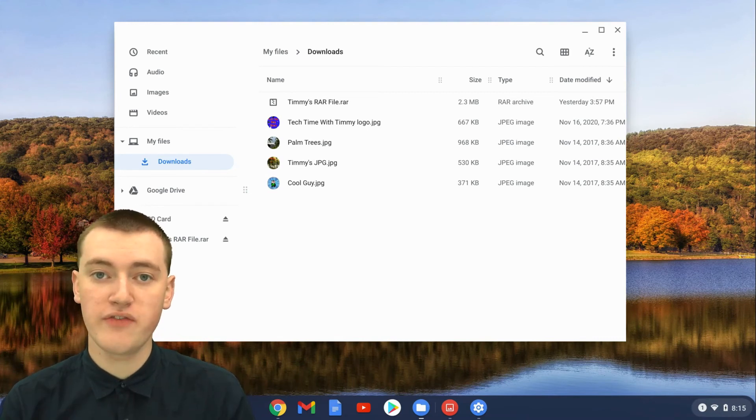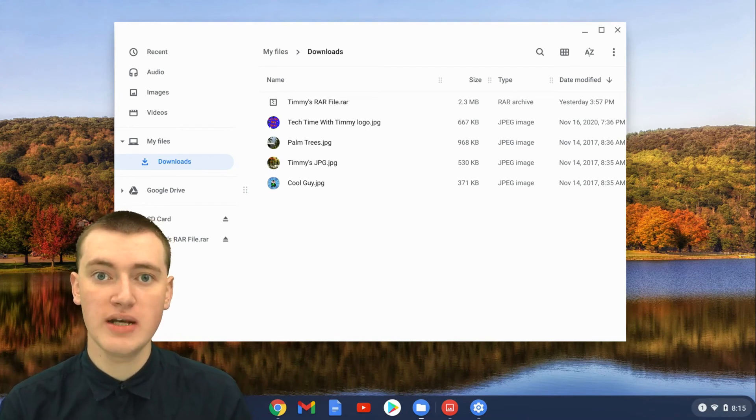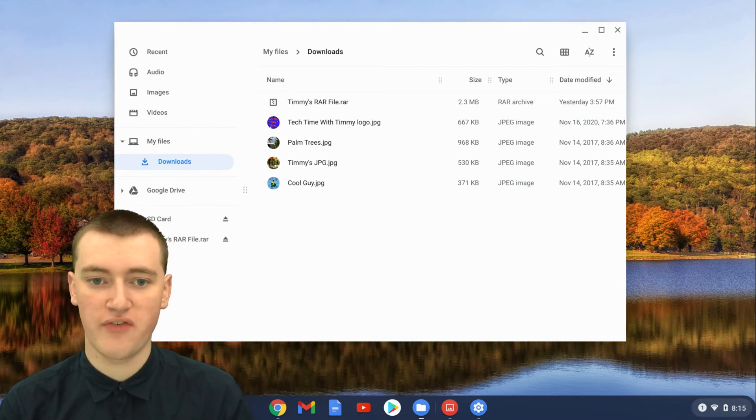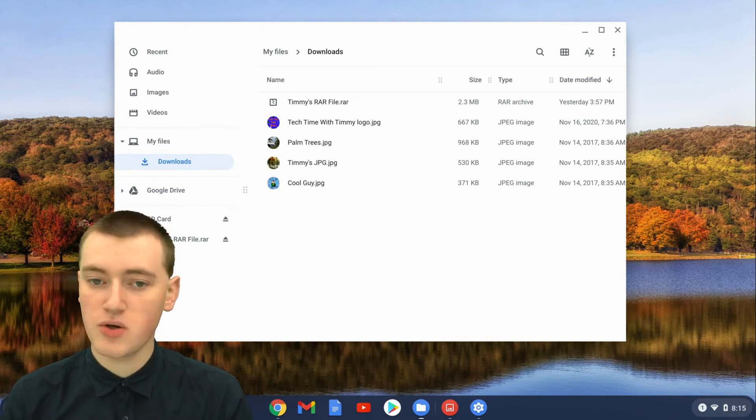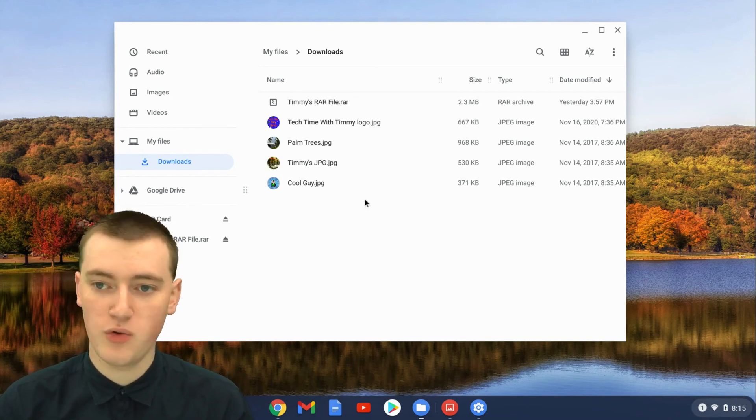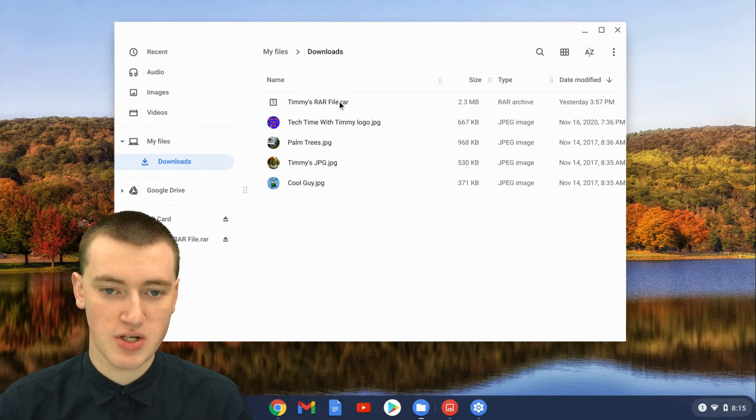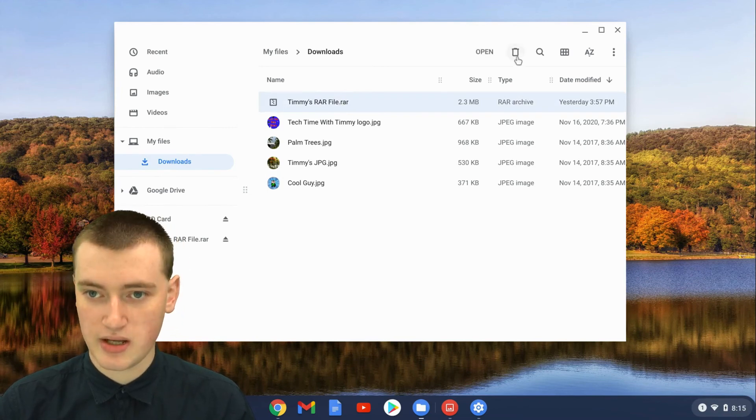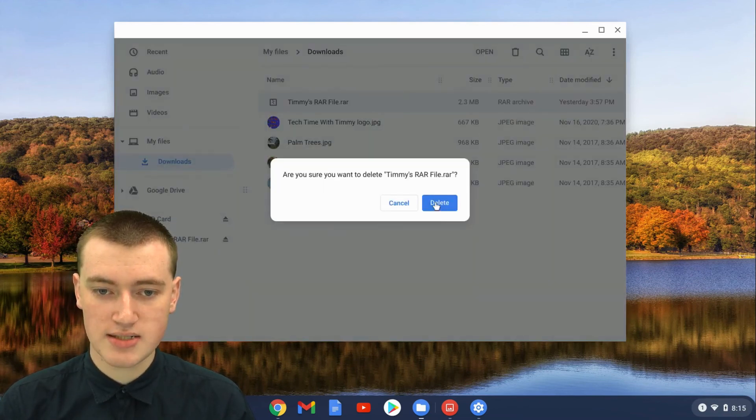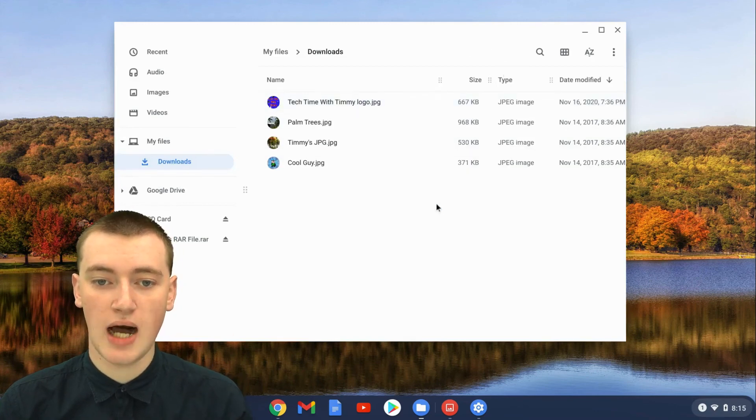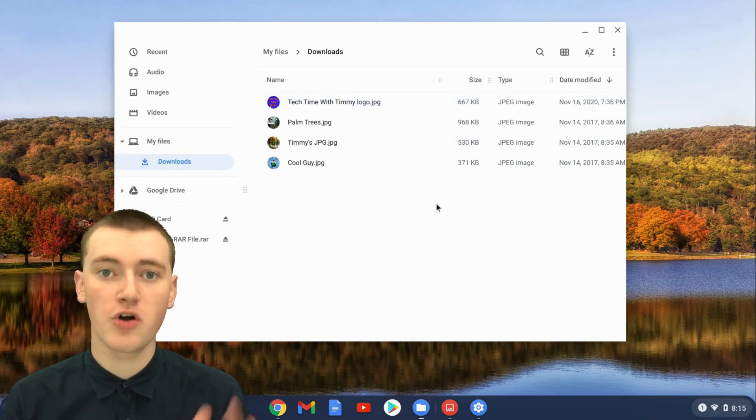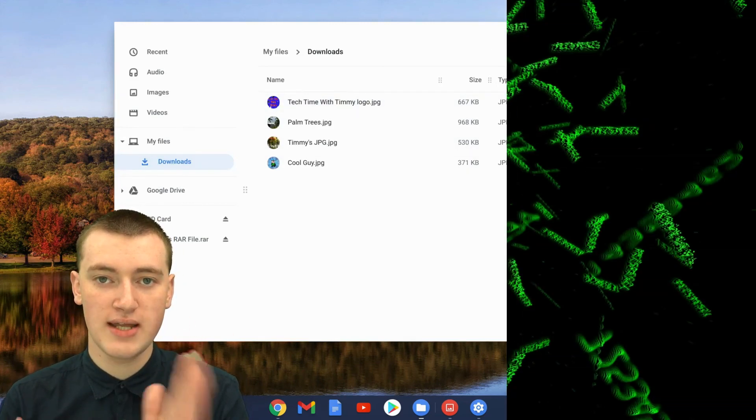Now that you've got the files out of the RAR file, you can even delete the RAR file if you want. You don't have to delete it, you could just leave it here if you wanted. But if you want to delete it, just single click on it so it's selected, then click on the trash icon and click on delete. Now the RAR file is gone and all your files that were in the RAR file are here.